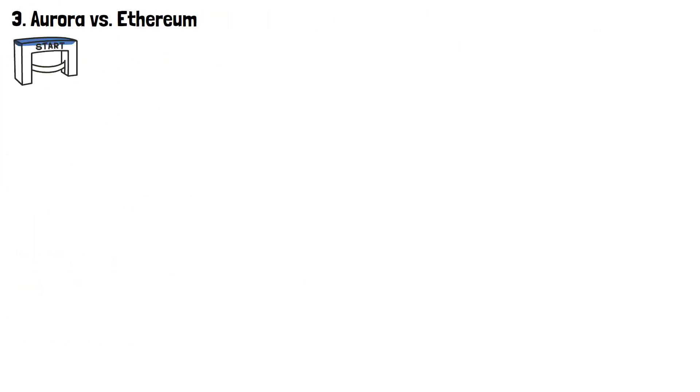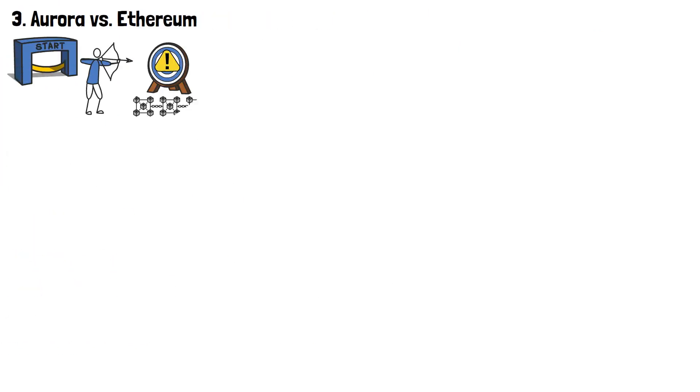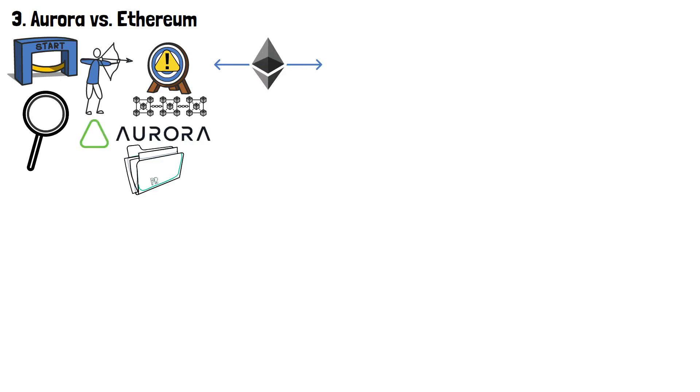At the beginning of this video, I mentioned that Aurora aims to solve issues prominent on other blockchains and expand Ethereum's economic features. Now, let's take a deep dive into how Aurora, and its parent NEAR Protocol, do exactly that by comparing it to Ethereum.